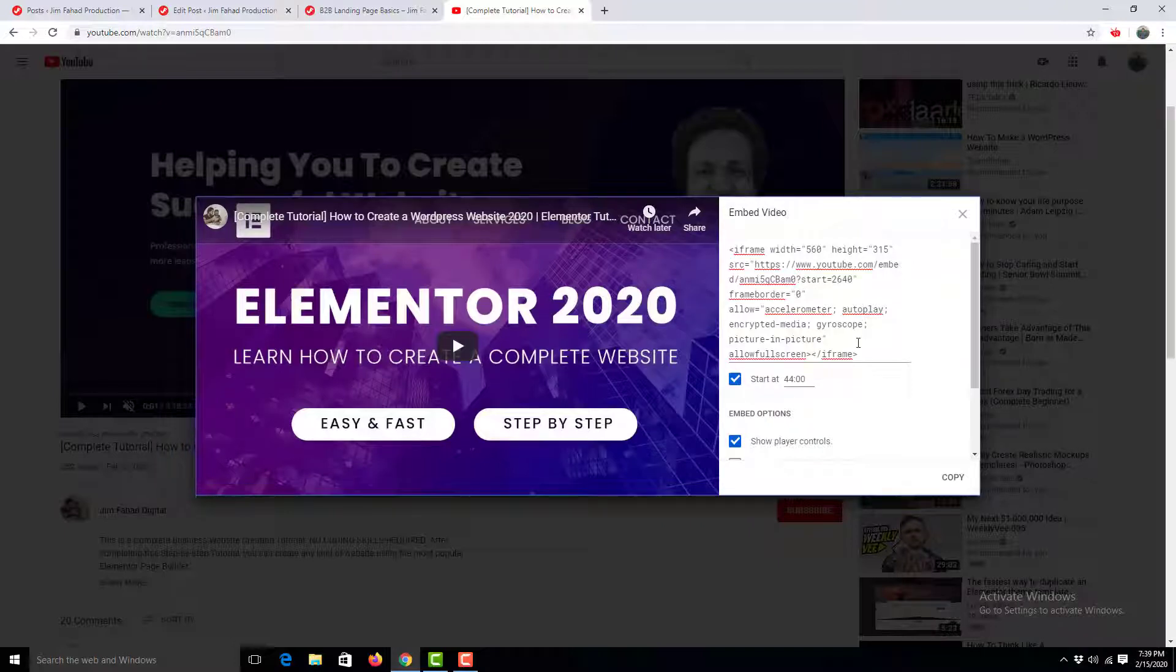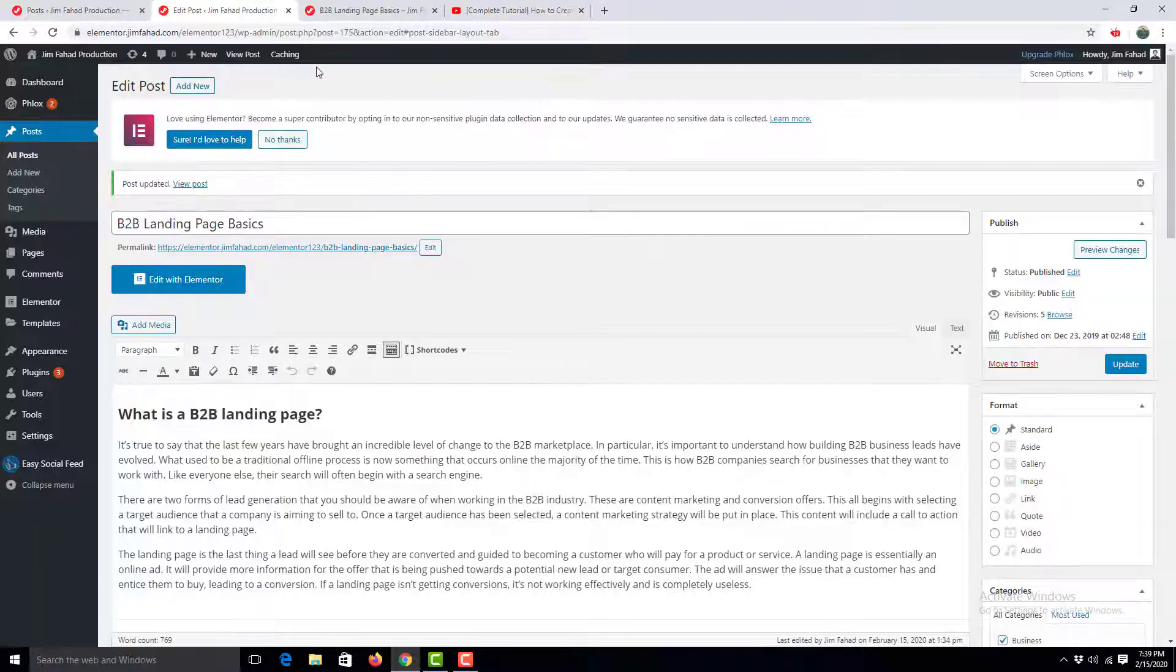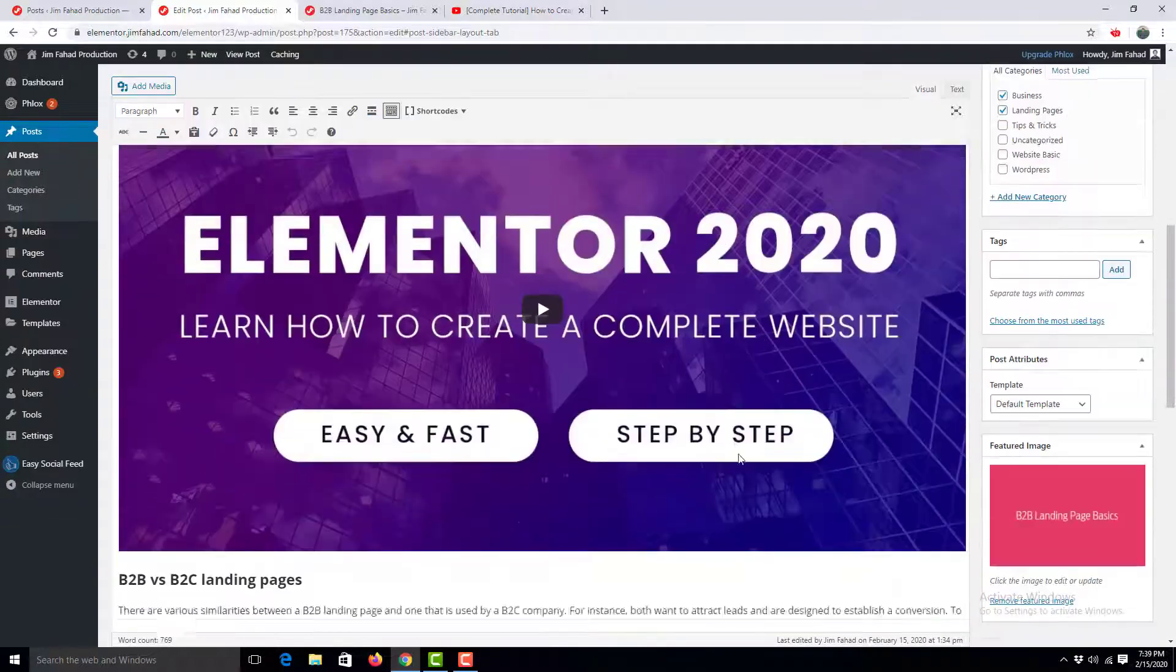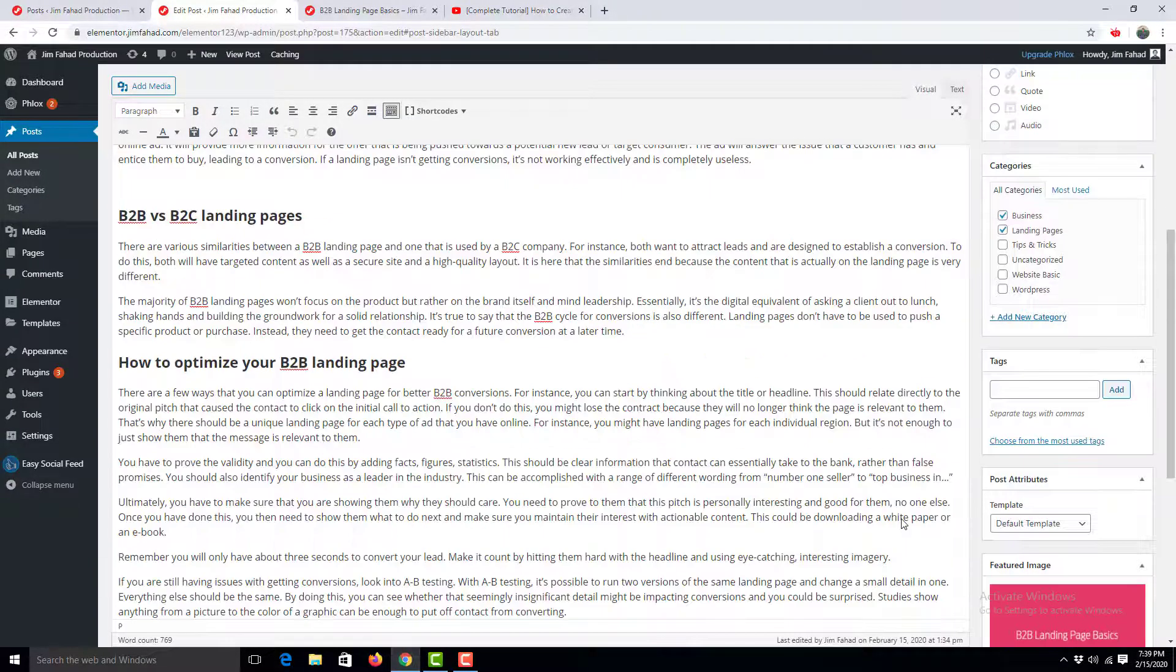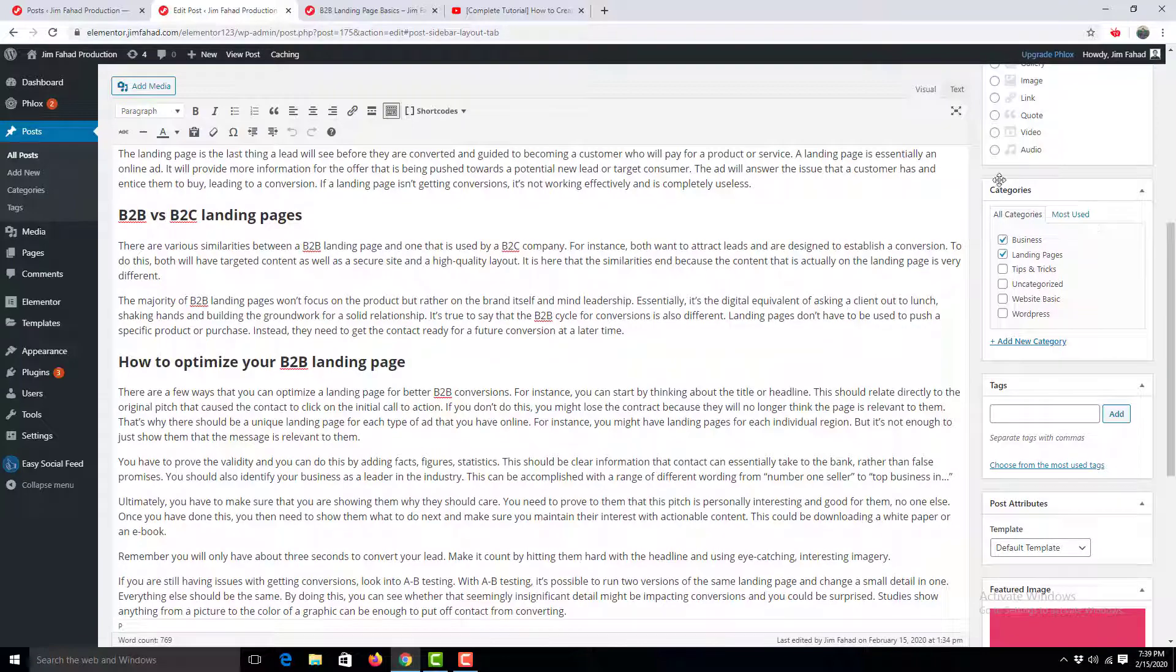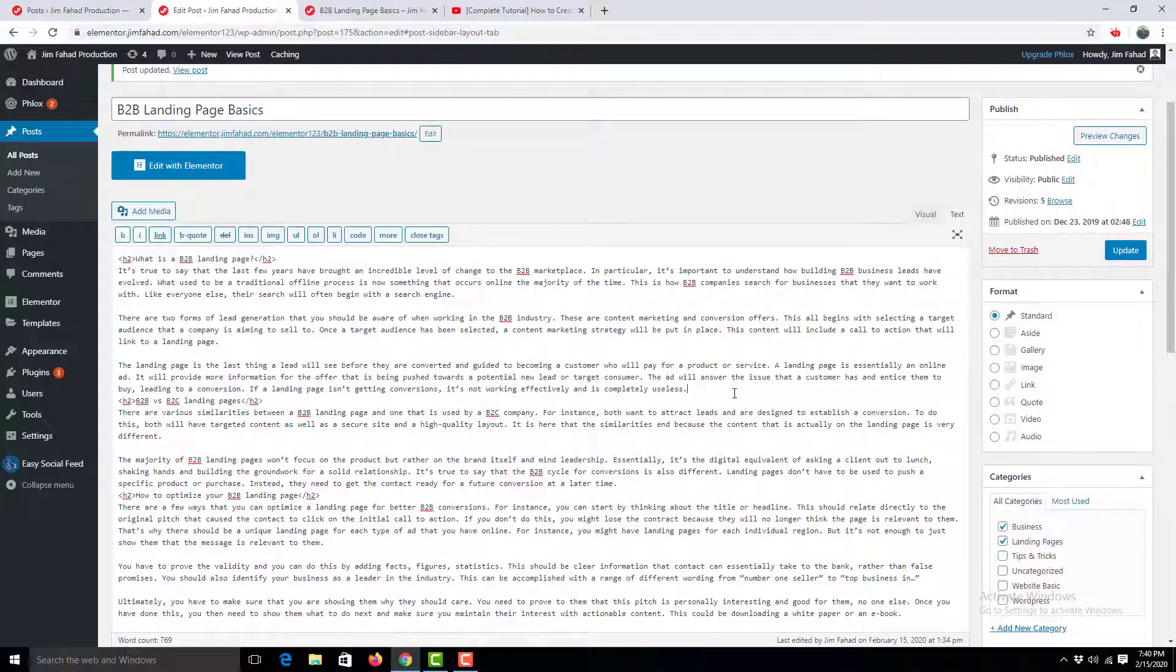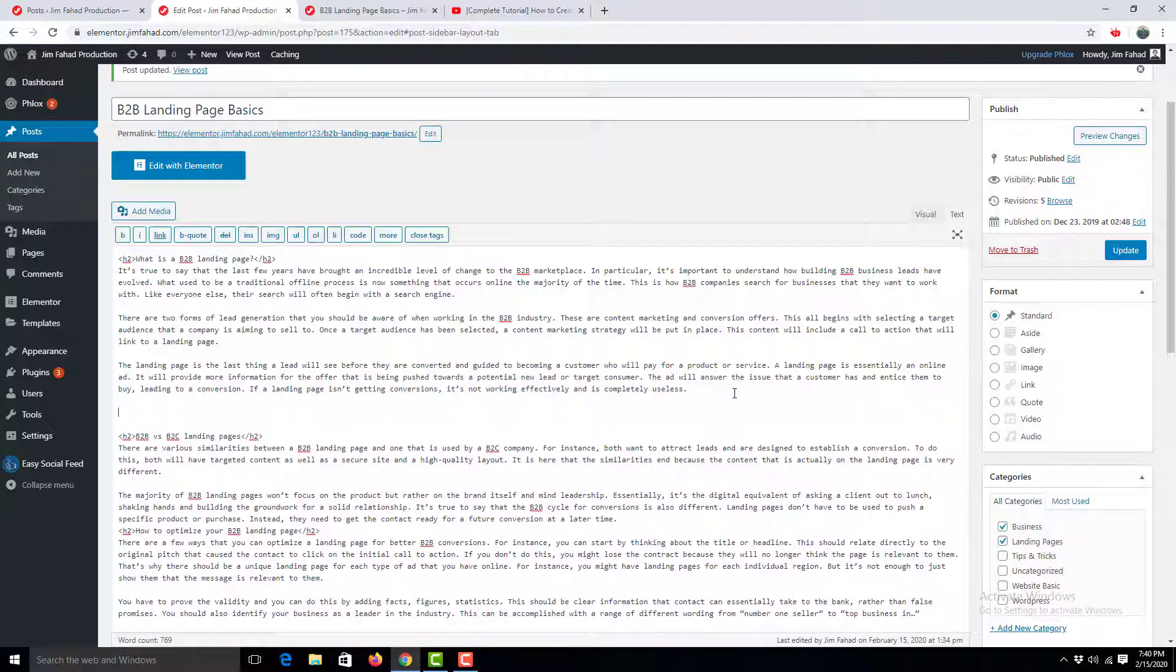Then I copy this code from here, go to edit post, and clear this out. I go to the text tab beside the visual tab and paste it right here.